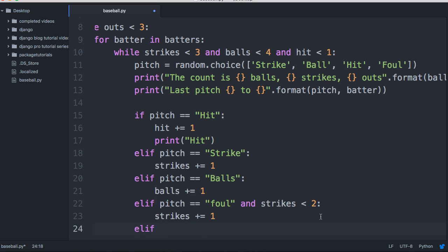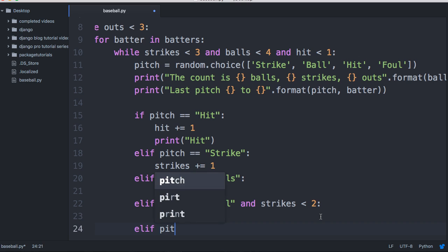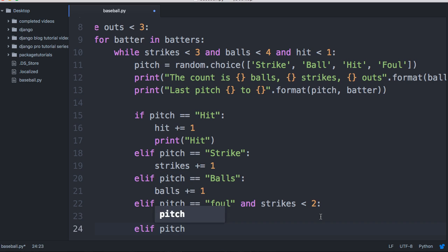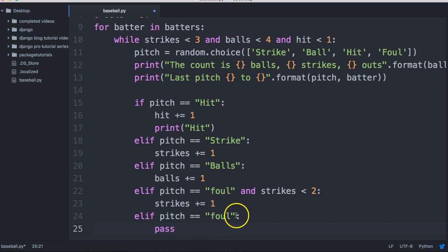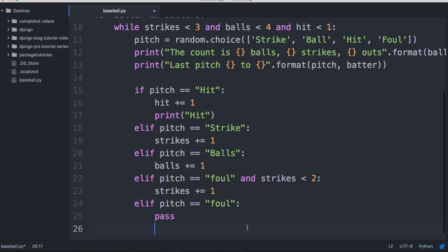This next one is optional — we really don't need to include it, but for completion sake: elif pitch equals foul, we're just going to pass. We aren't going to add a strike or a ball, so just pass on. We don't need to include this but you can see how I did that.